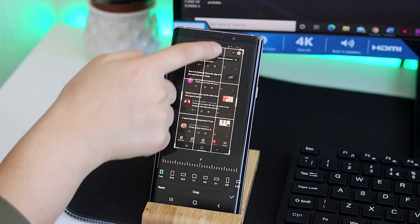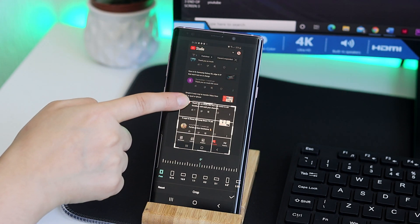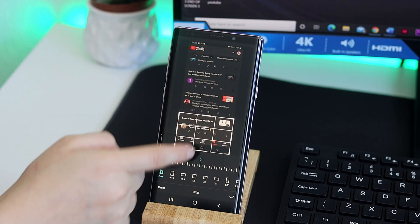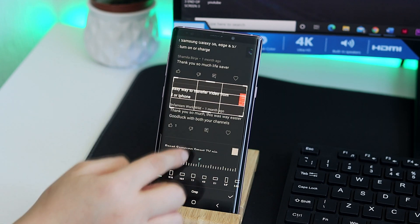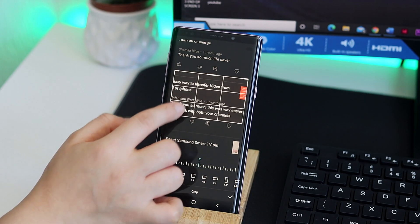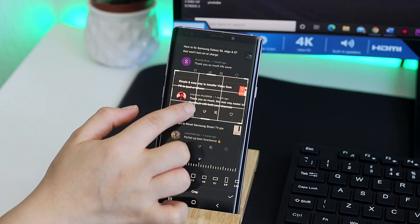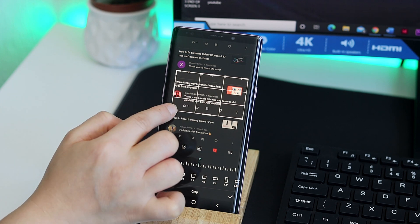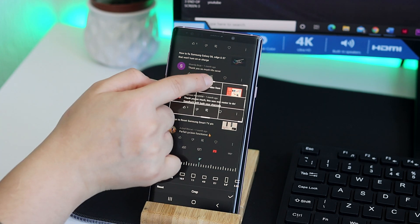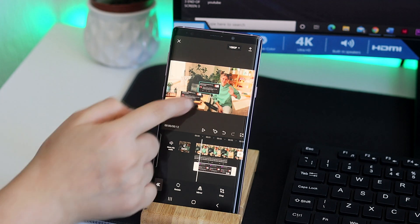Once you are happy then you can just adjust the size and place it wherever you would like. Of course, there's so many other things you can do with this, but this was just one way in which you could edit the picture on the video that you've got.